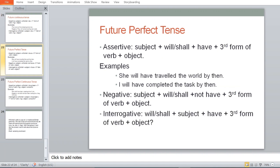Future perfect tense: Assertive — Subject + will/shall + have + third form of verb + object. For example: 'She will have traveled the world by then.' 'I will have completed the task by then.' Negative: Subject + will/shall + not have + third form of verb + object. Interrogative: Will/Shall + subject + have + third form of verb + object. Make two sentences on your own and you can discuss them with me later.